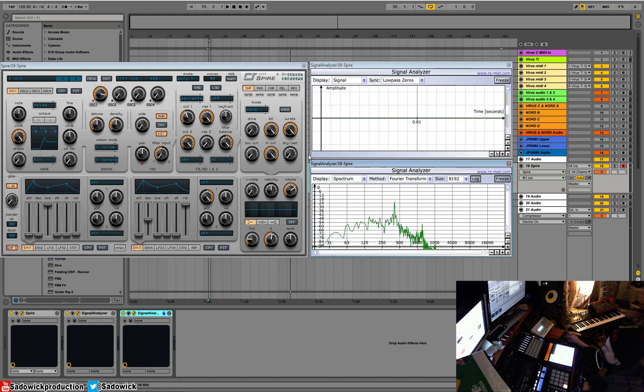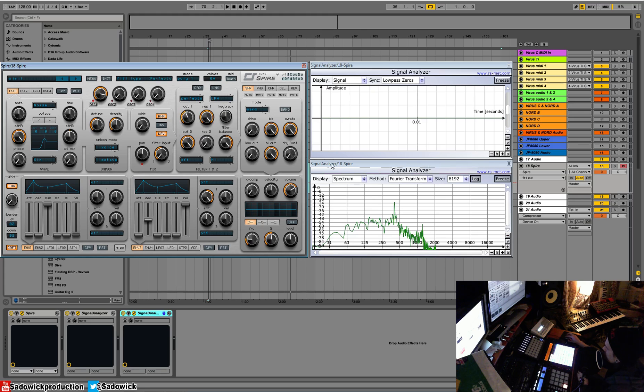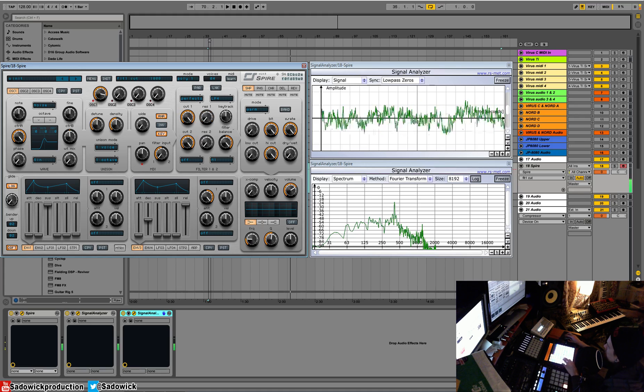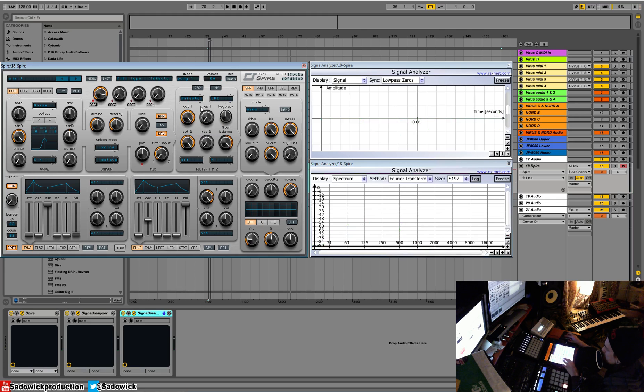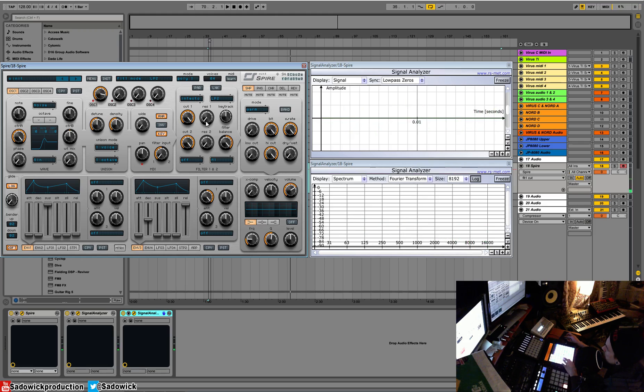This filter is modeled after... different filters do different things. I don't know what this is modeled after, but you can see it has two resonance points which is pretty weird. It's a very highly resonant filter. So let's take a look at the Infecto. I think this is the Virus filter. The Virus filter is highly resonant. Let's check this out.